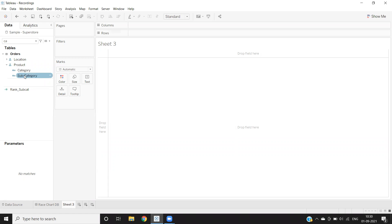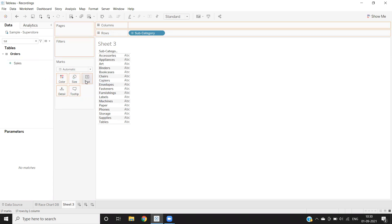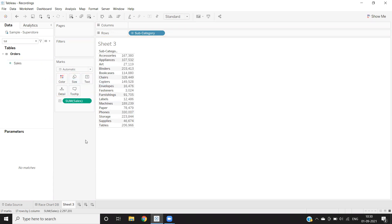To do that, I'm creating a simple view here — subcategory-wise sales. I've taken subcategory as my dimension and sales as my measure. Now suppose I want to see how many subcategory items there are. One method is to look at the bottom — the 17 marks, which indicates that there are 17 subcategory items here.